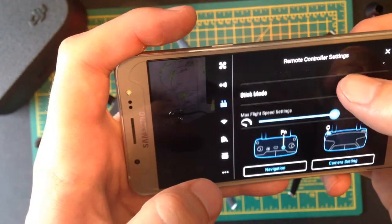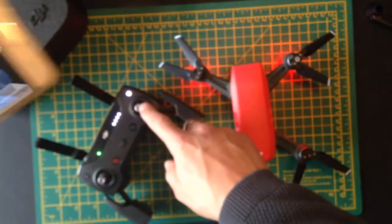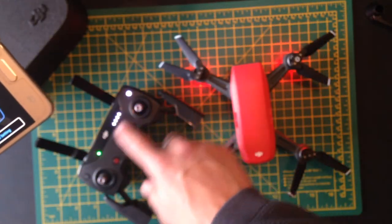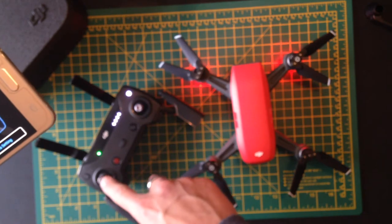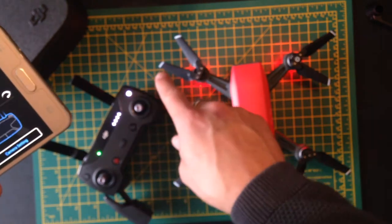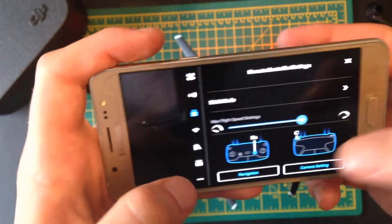You've got stick mode, which determines which of these sticks do the throttle. So at the moment it's set to this one being throttle, this one being the movement speed, movement around the start point.